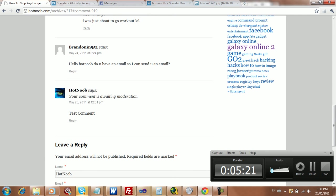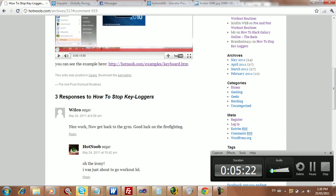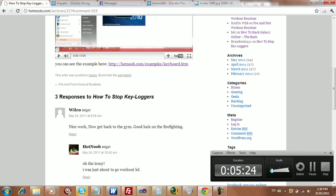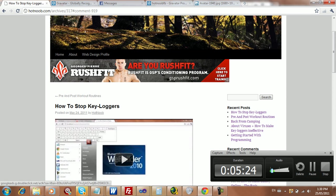Yeah. So this is Hot Noob. And come check out my blog at HotNoob.com. And I'll see you guys later.